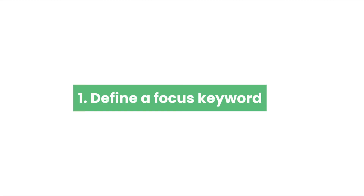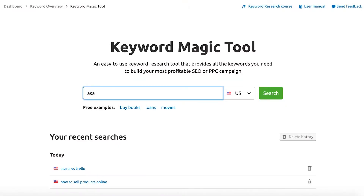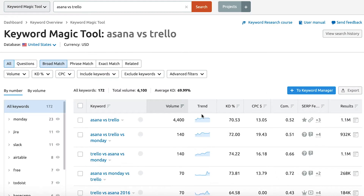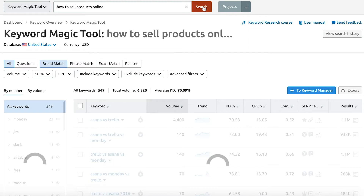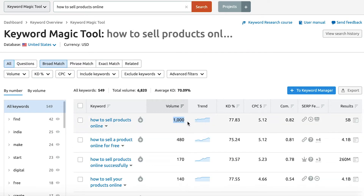Tip 1: Define a focus keyword. A focus keyword is the main phrase that your readers will type in Google to find your content. Check out how many searches this phrase gets per month to decide if it's a good one to rank for. For example, if you are writing an article that compares project management tools, your focus keyword can be 'Asana vs Trello.' Or if you want to help business owners start selling their products online, your focus keyword can sound like 'how to sell products online.'